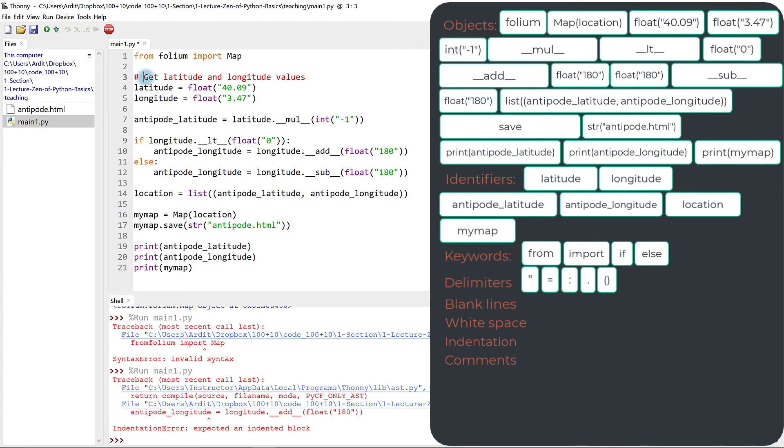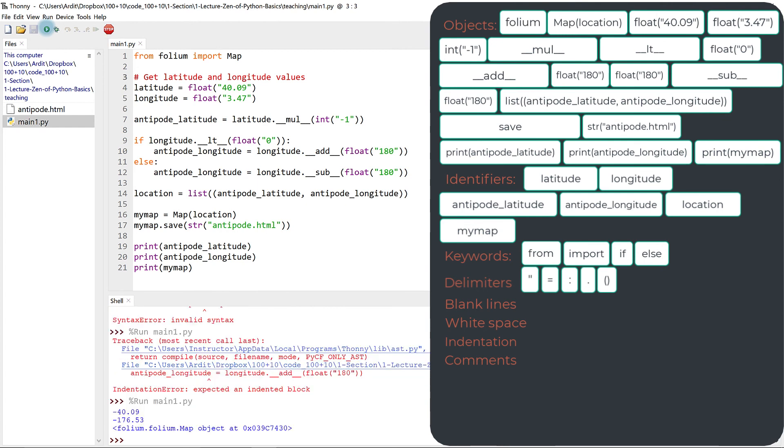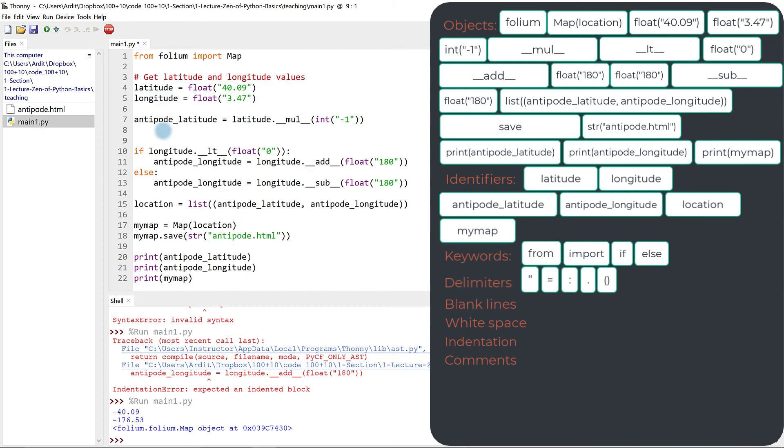Because when you have that, Python knows that that is a comment, and it will ignore it, it will not execute, it will not read that line as code. Just like that, you can have comments everywhere in your code.